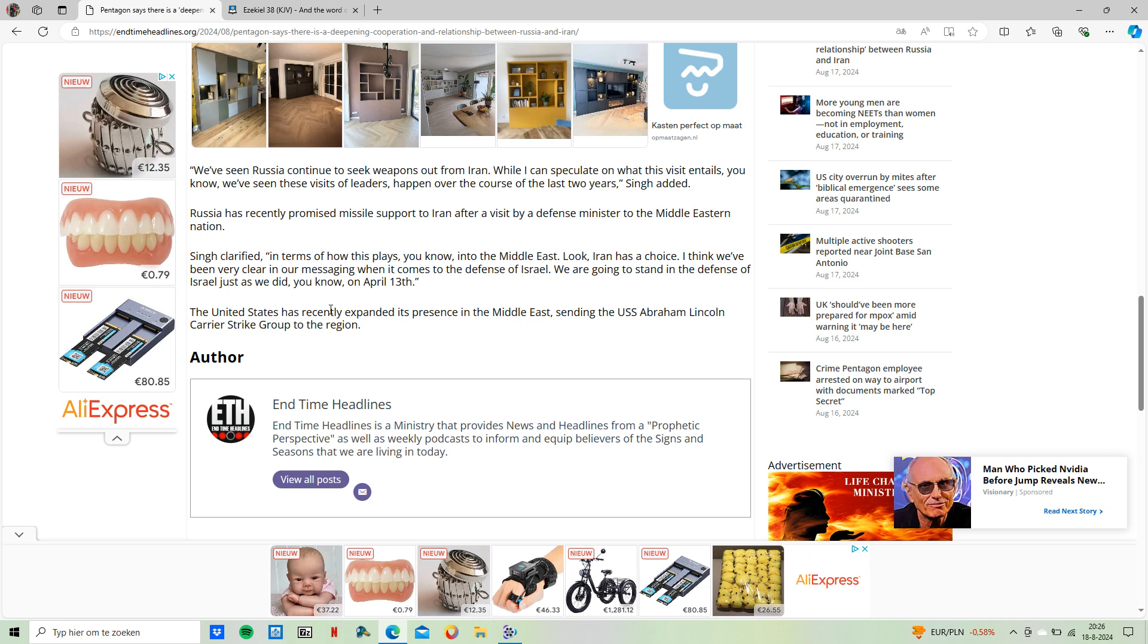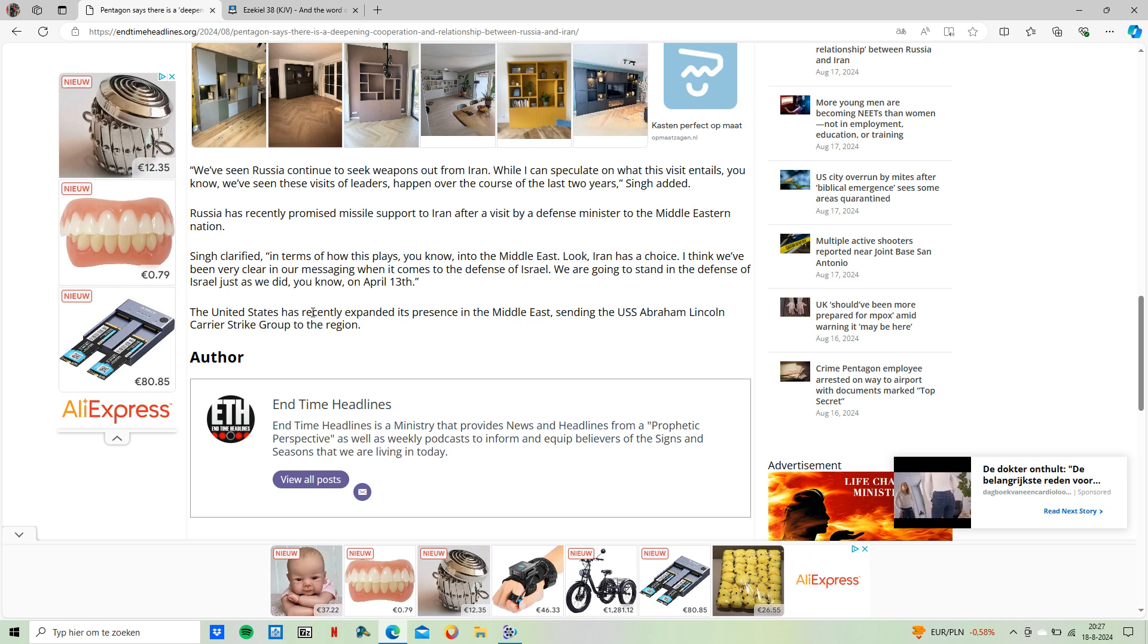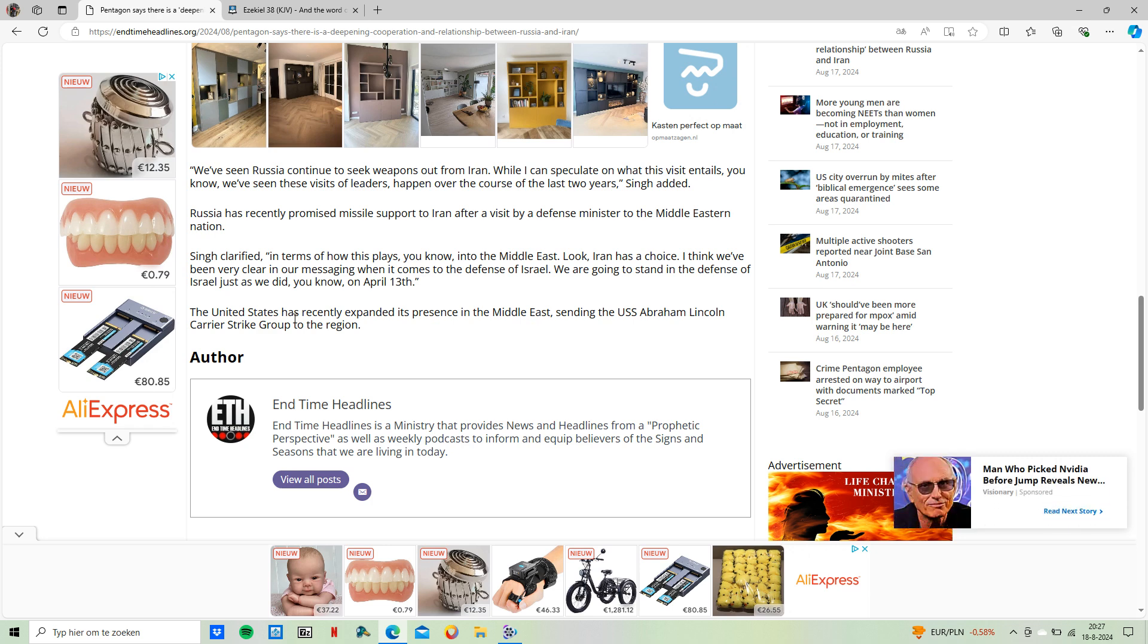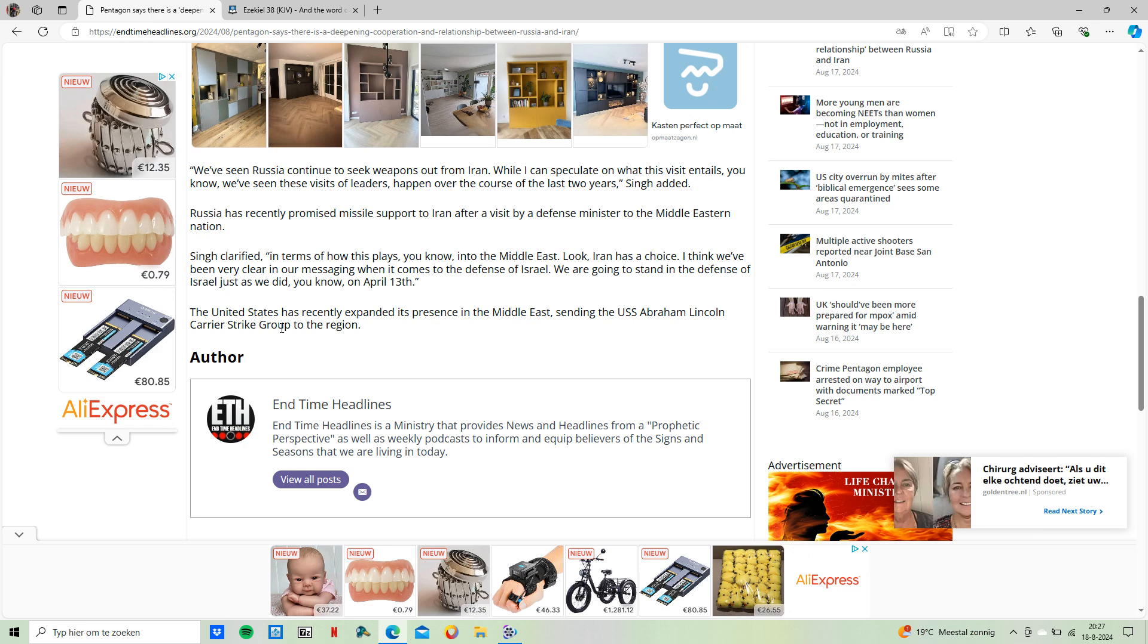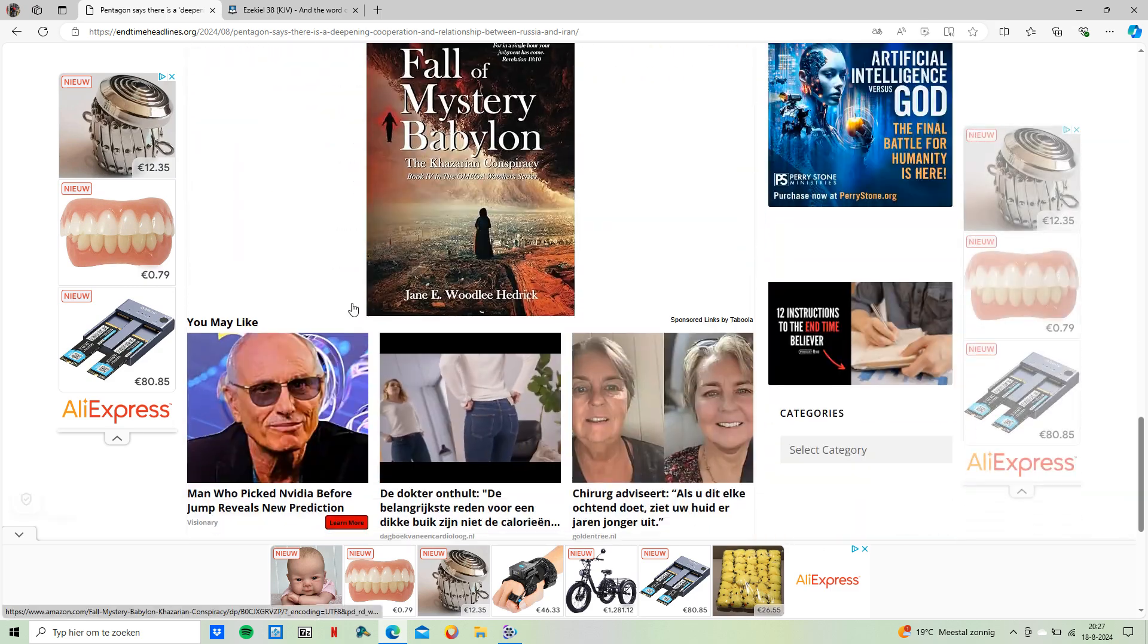Singh clarified in terms of how this plays into the Middle East, Iran has a choice. We've been very clear in our messaging when it comes to the defense of Israel. We are going to stand in the defense of Israel, just as we did on April 13th. The United States had recently expanded its presence in the Middle East, sending the USS Abraham Lincoln carrier strike group to the region.